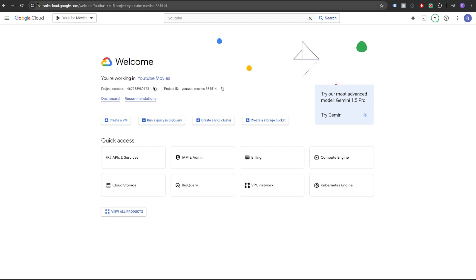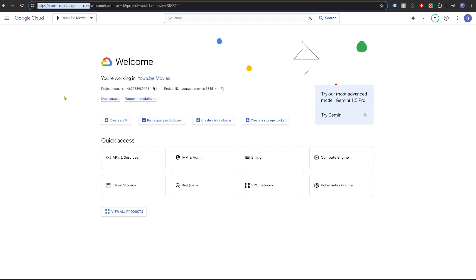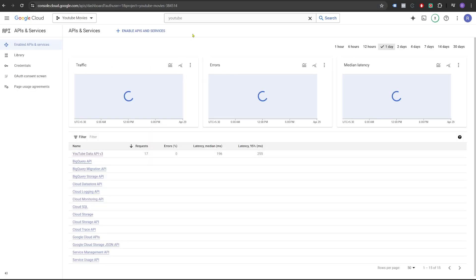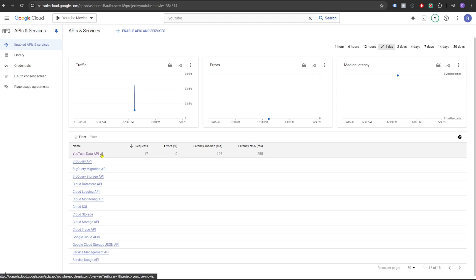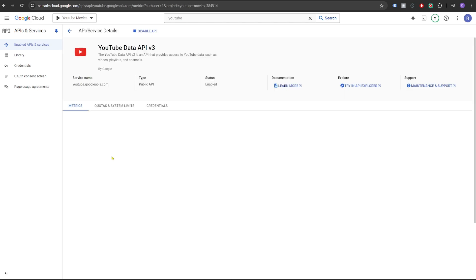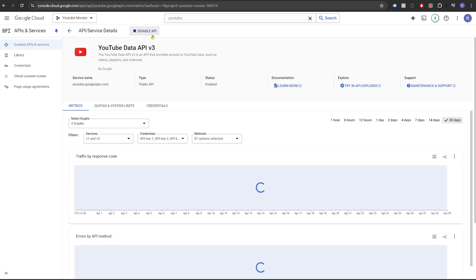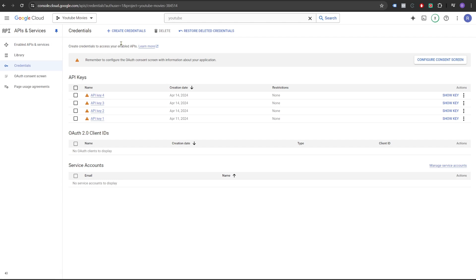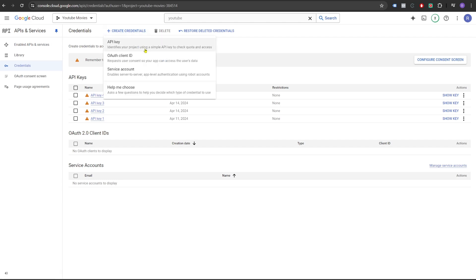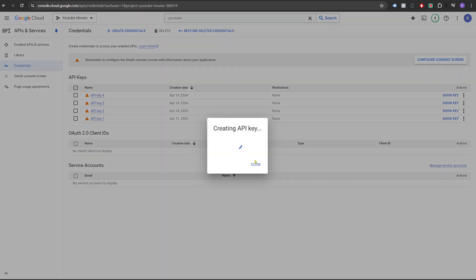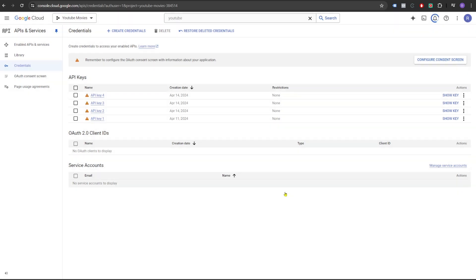For YouTube APIs, you can go to console.cloud.google.com, click on APIs and services, search for YouTube at the top and you will see YouTube data API v3. Open this and enable this API if it's disabled for you. Once this is enabled, click on credentials and then click on create credentials and click on API key. It will create a new API key for you.